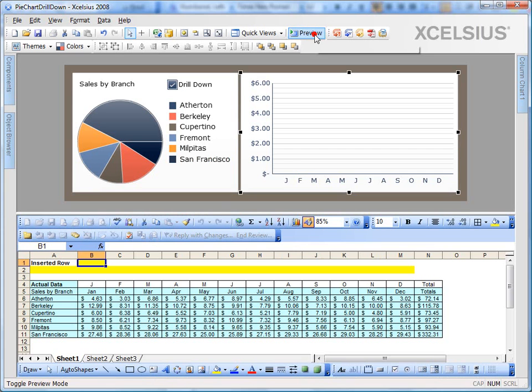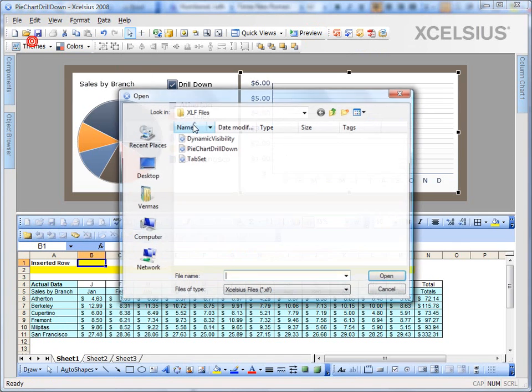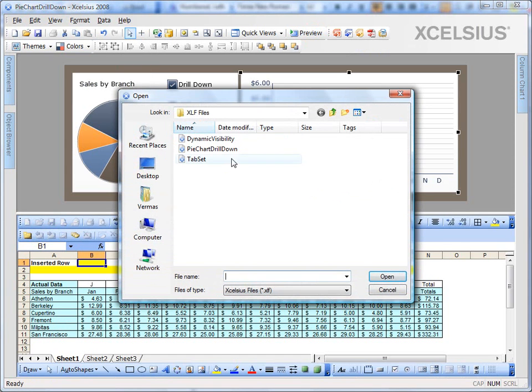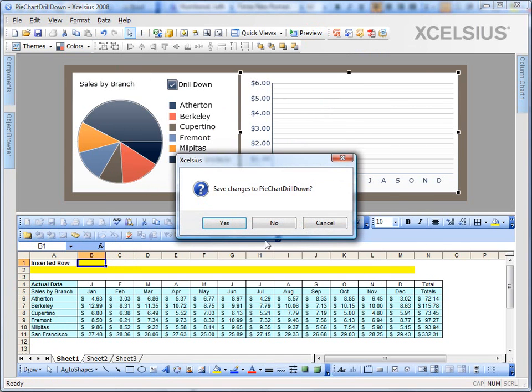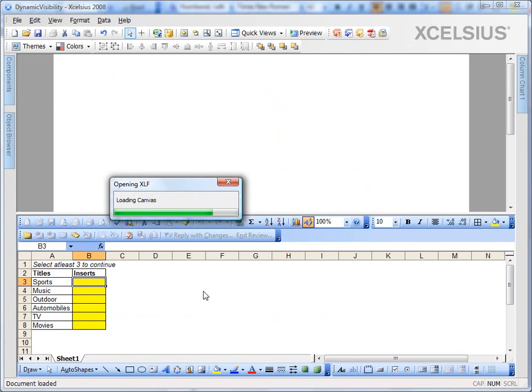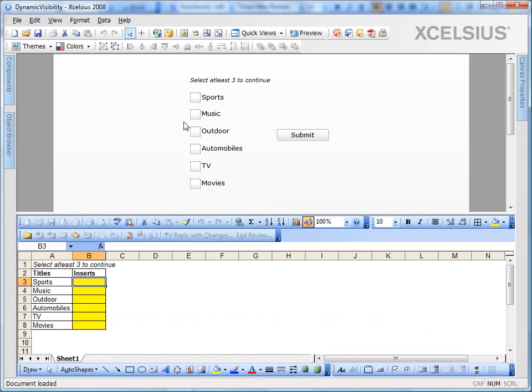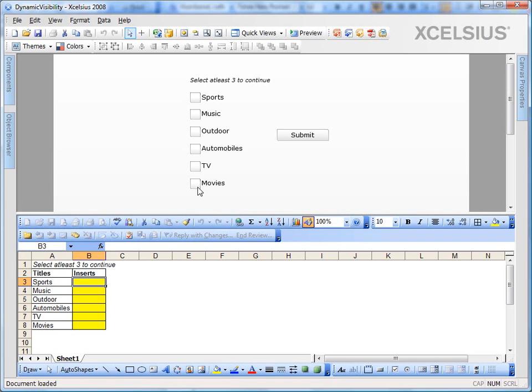Let's take it a step further. I have another file to show that. So let's open that file. I'm going to open this file. What we're trying to achieve here is if the user selects at least three of the six checkboxes that I have here, then only display the submit button or else do not. In order to achieve this, I have already set up six checkboxes and I have an instruction which says select at least three to continue.